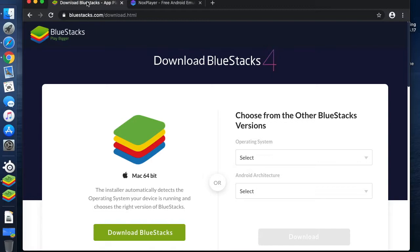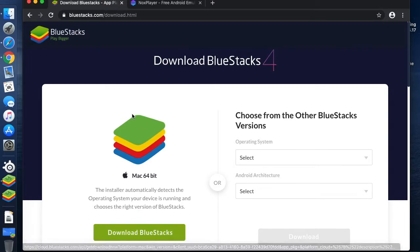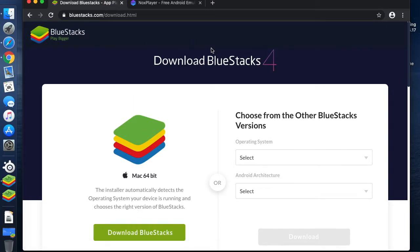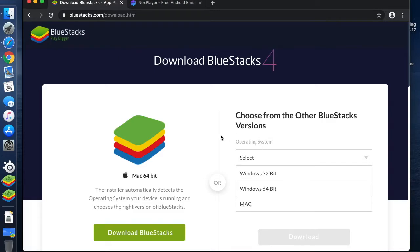I've already downloaded the BlueStacks file and installed it because that would be really boring to watch in reality. To access it when you want to download, just go to your browser and go to BlueStacks.com/download, and if it doesn't automatically select the correct operating system, you can just select it on the right.